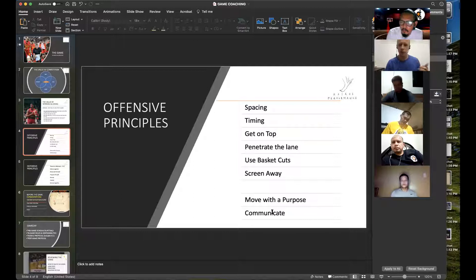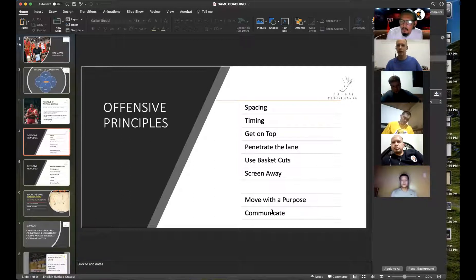Communication is something that runs through everything — we've got to communicate at all levels of offense, defense, and everything we do.